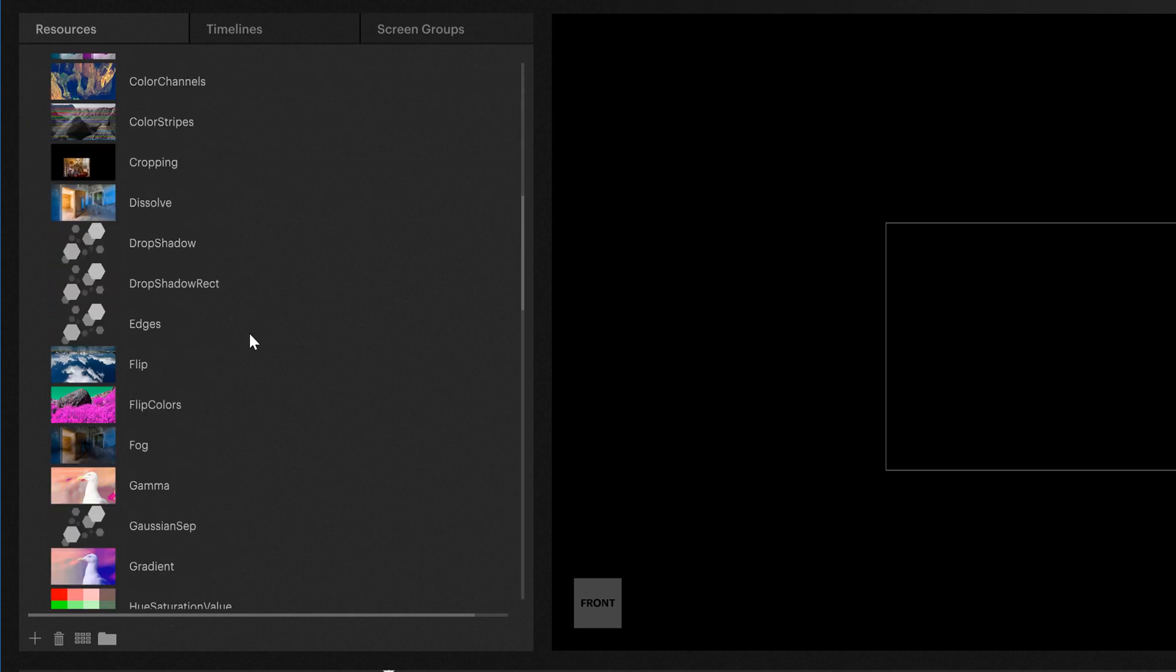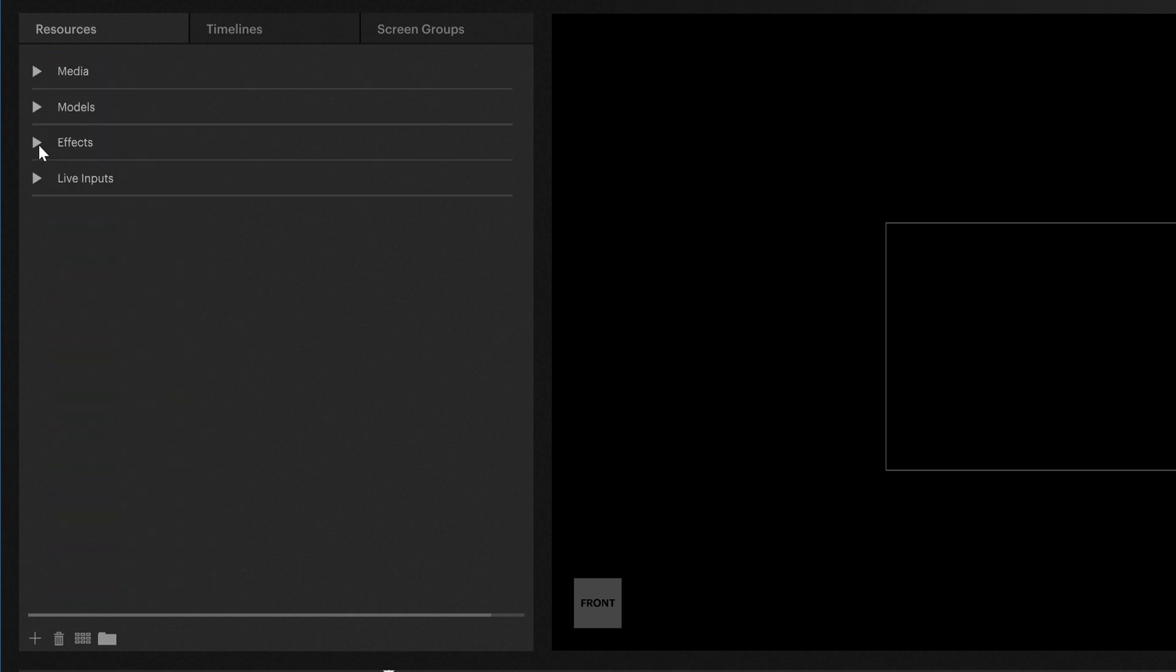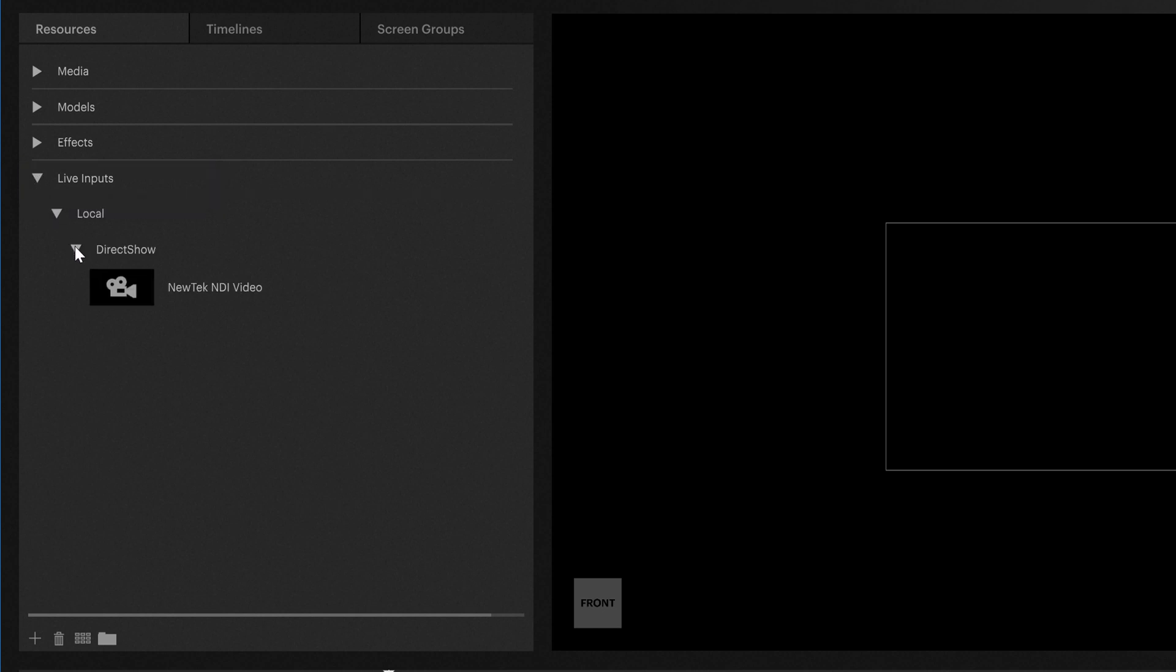Last but not least, you can also find the life inputs here. In our case, this would be an NDI stream, which we could use.